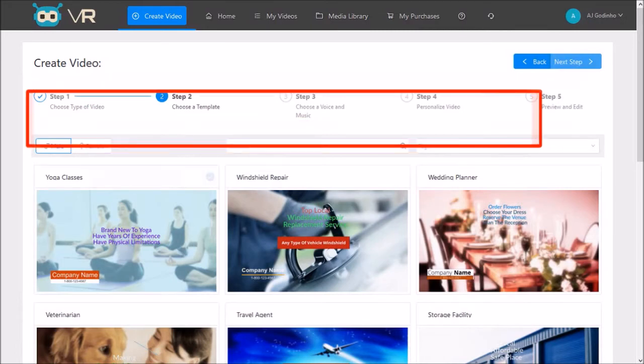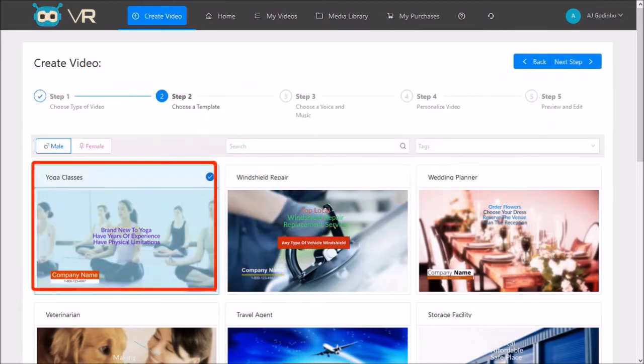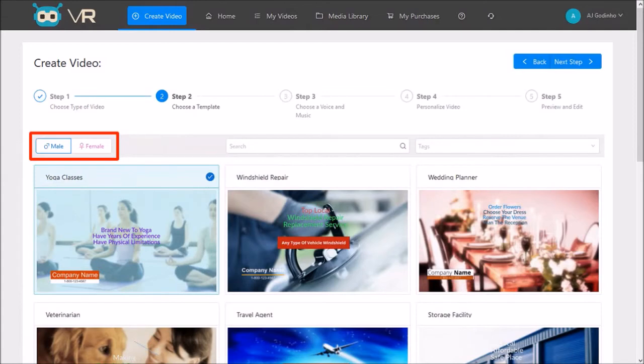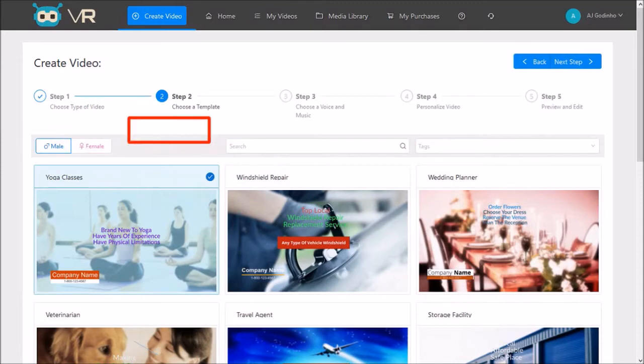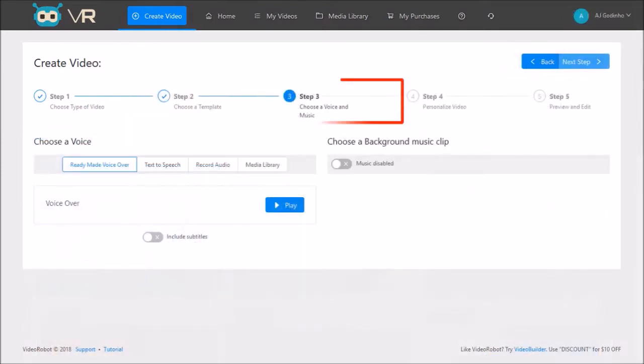For the purpose of this demo, I'll choose the yoga template. Notice that there are male and female templates and these are mainly for the voice over. I'll stick with the male template and click next step.